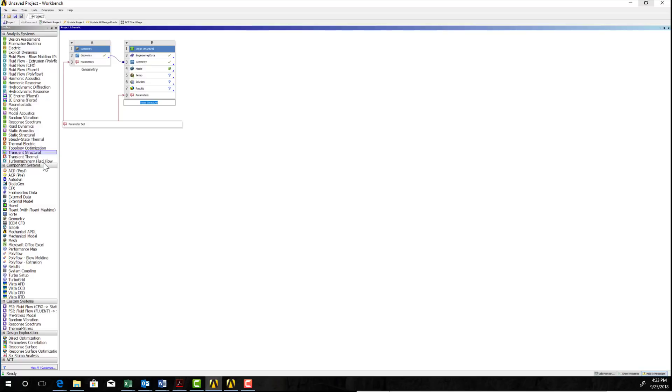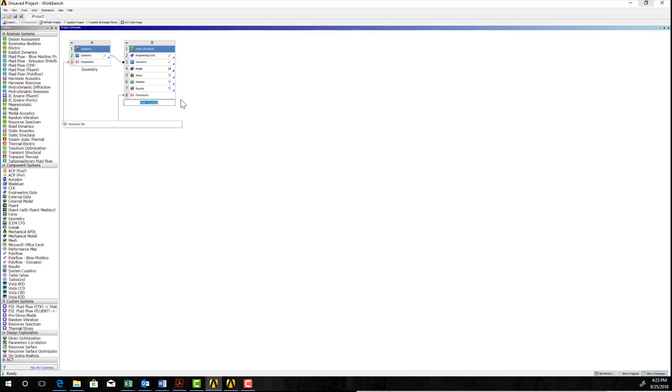One of the things that could do for me is that, for example, I could create a second analysis that was also connected to that geometry that was a different type. Now, as before, we can proceed. Of course, you'll need to come in here and add your engineering data. But we'll follow down the main line and create our model at this time.